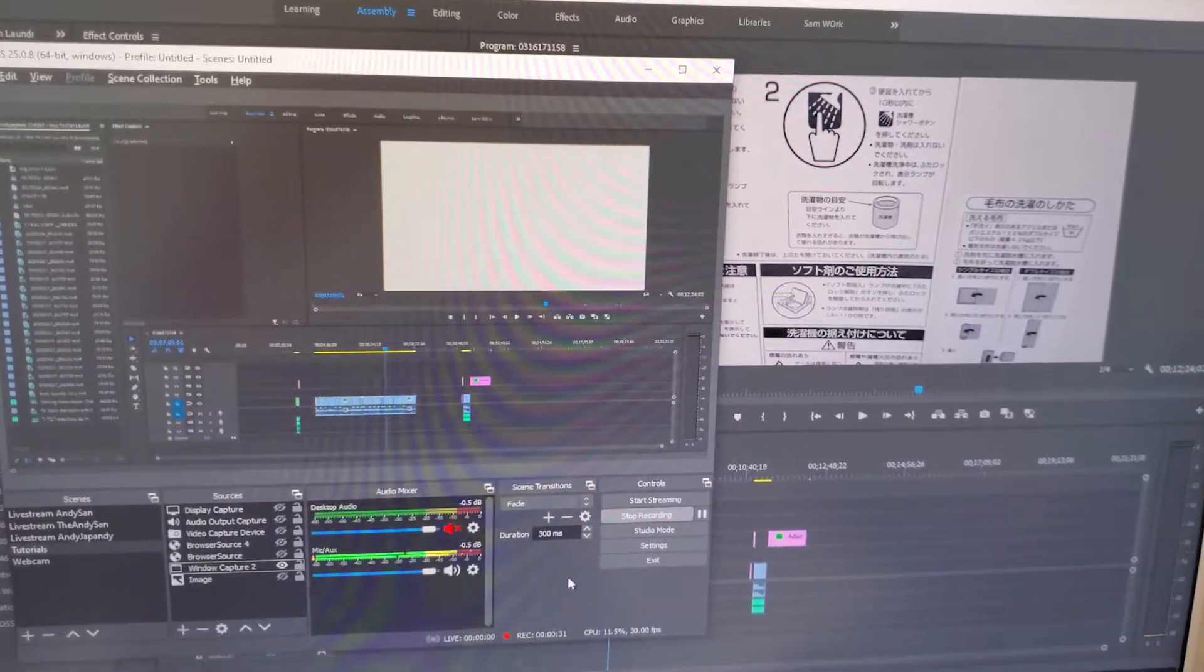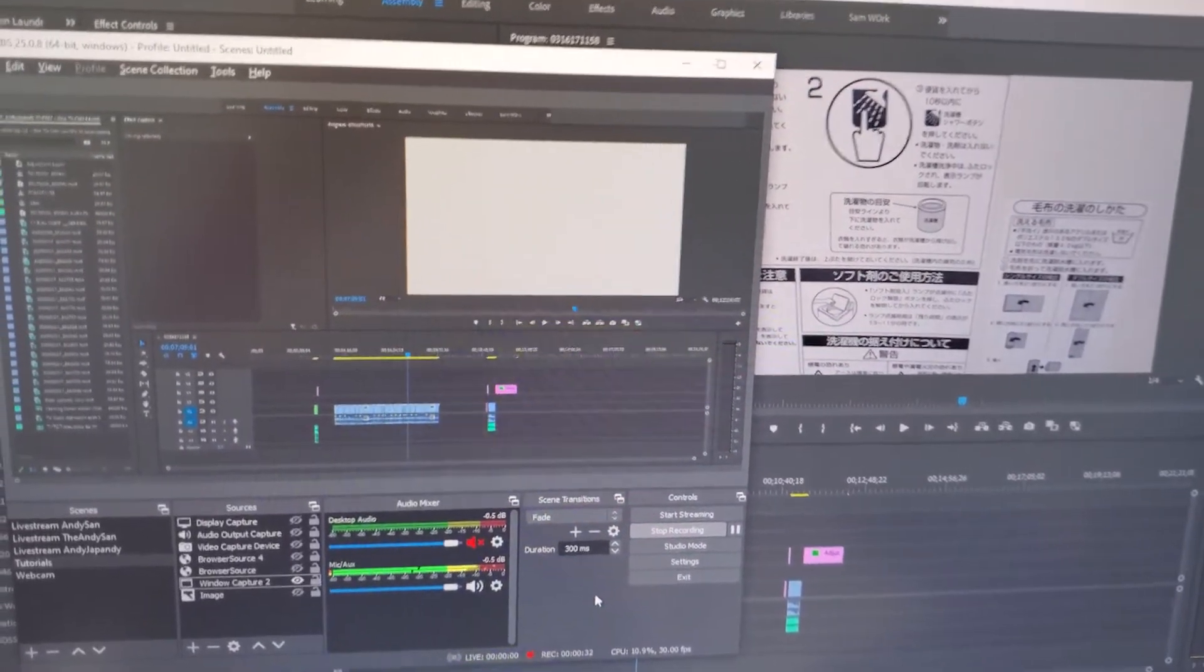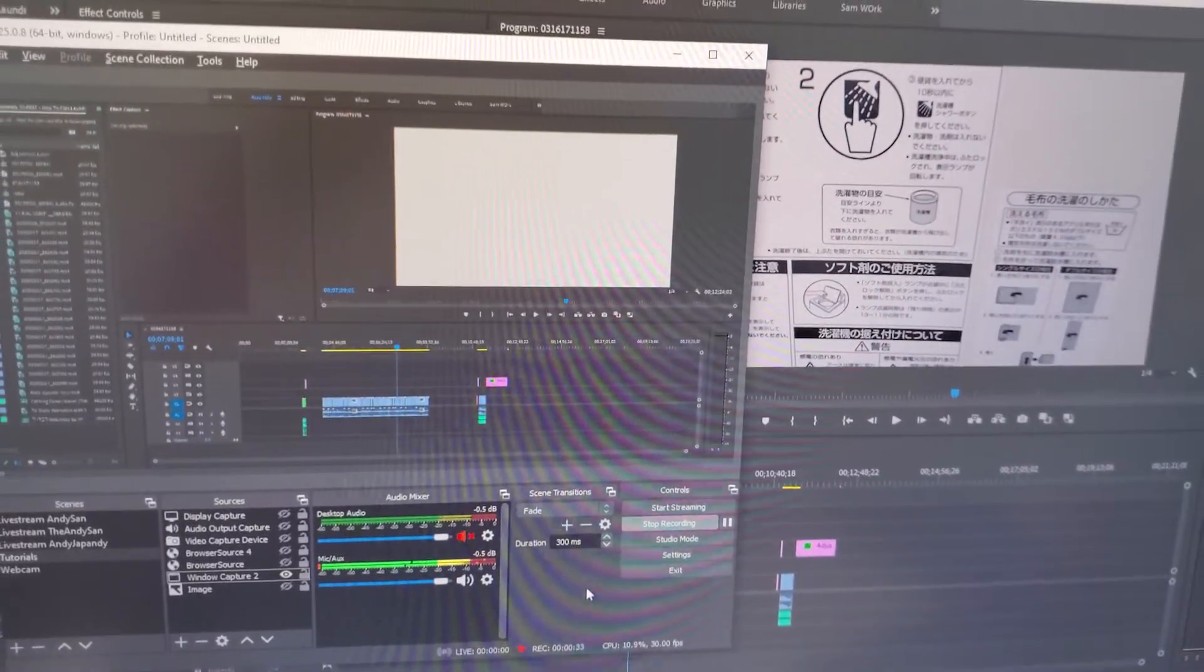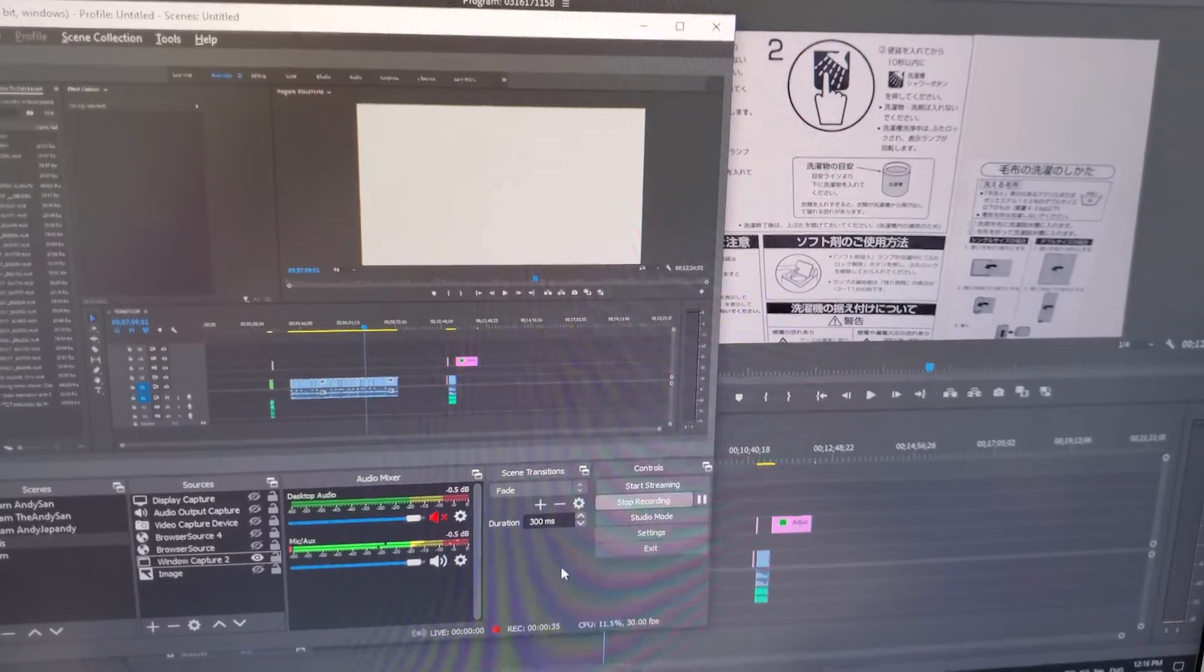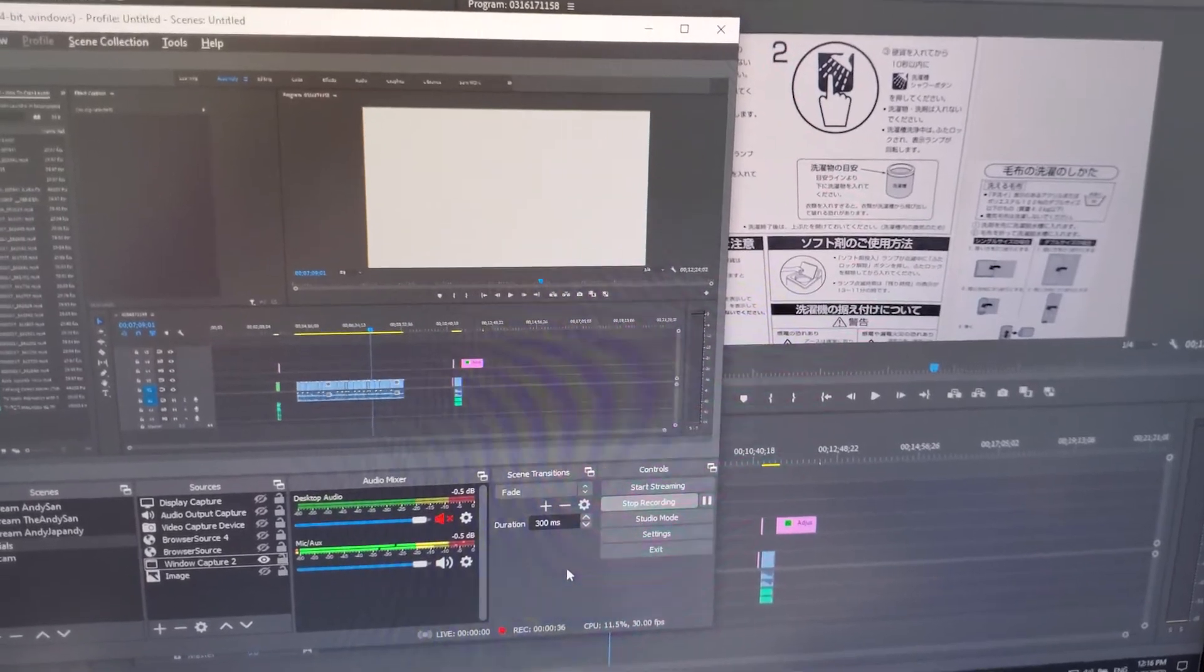Hey guys, Andy here, and today I'm going to teach you how to fix the blank window capture problem in OBS Studio.